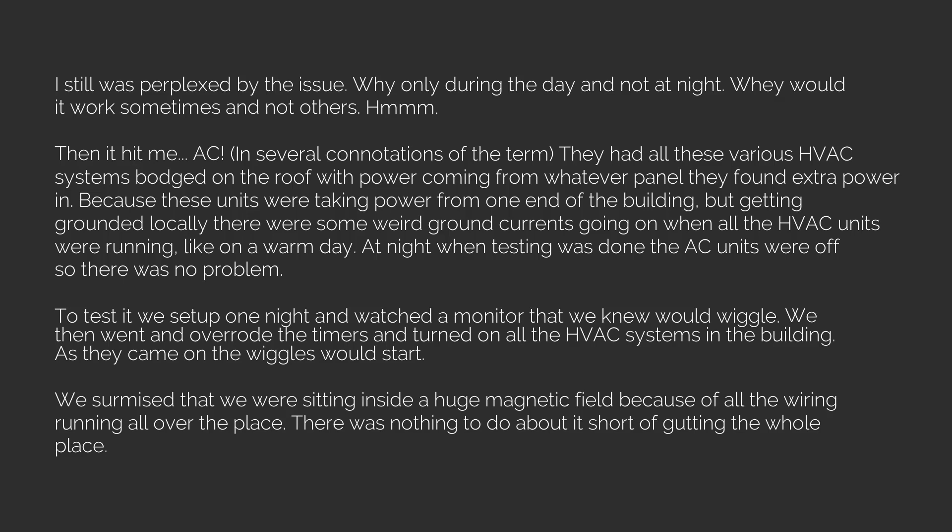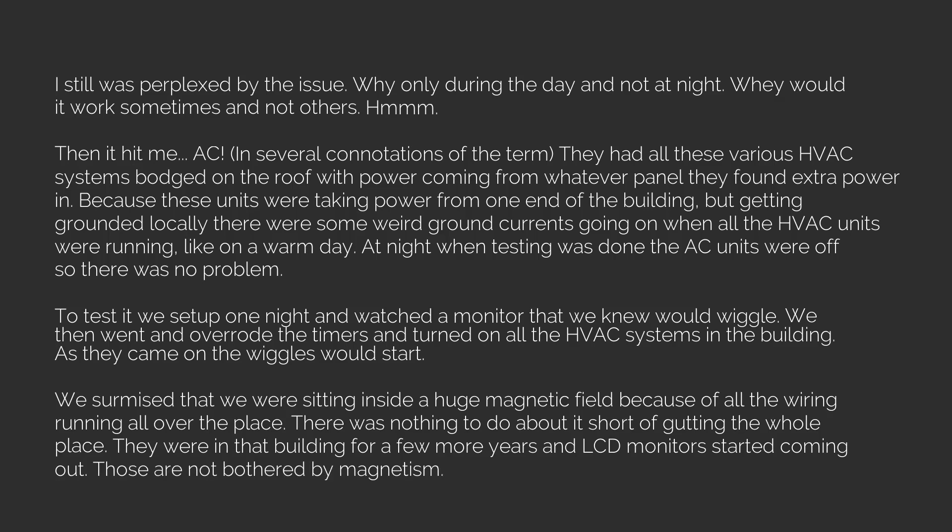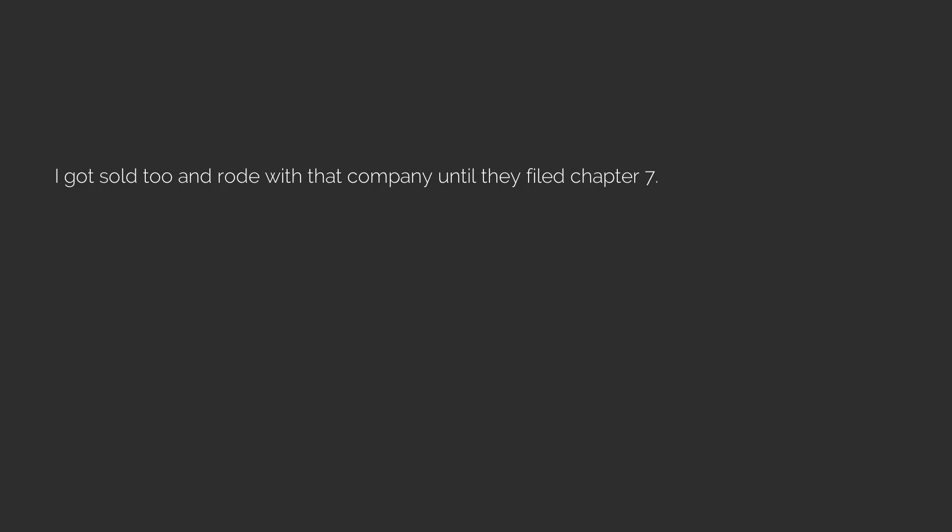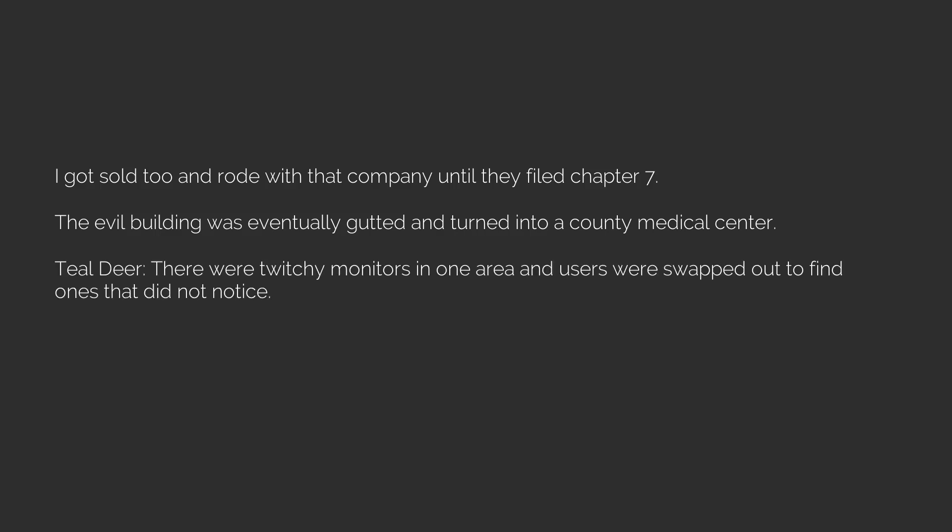They were in that building for a few more years and LCD monitors started coming out. Those are not bothered by magnetism. In the long run the whole company moved to a new campus. I stayed behind with the small practical unit until the place got sold. I got sold too and rode with that company until they filed Chapter 7. The evil building was eventually gutted and turned into a county medical center. TLDR: There were twitchy monitors in one area and users were swapped out to find ones that did not notice. Thank you next.